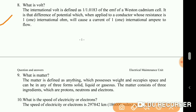What is volt? The international volt is defined as 1 divided by 1.0183 of the EMF of the Weston cadmium cell. It is that difference of potential which, when applied to conductors whose resistance is one international ohm, will cause a current of one international ampere to flow.